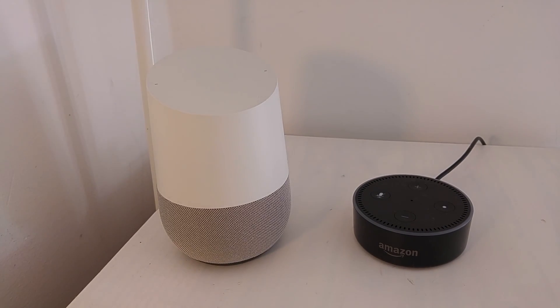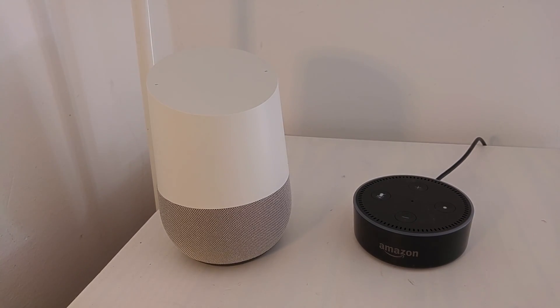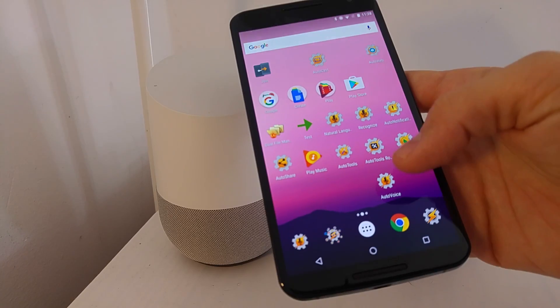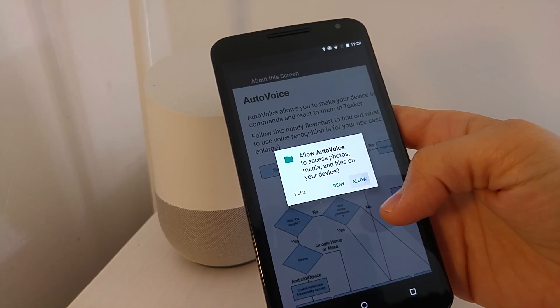This is how you get started using AutoVoice on the Google Home and the Amazon Echo. Let's start by opening AutoVoice here and accept all these permissions.